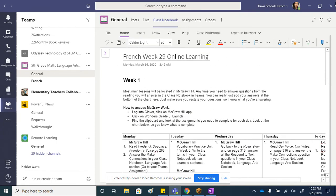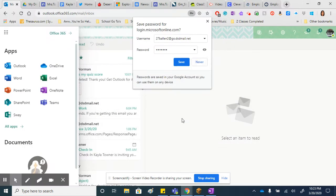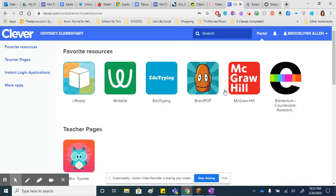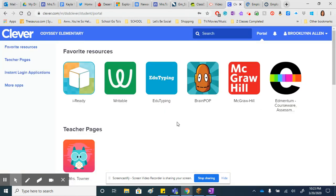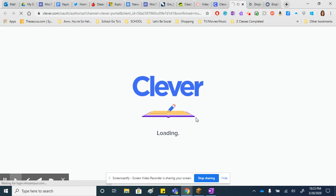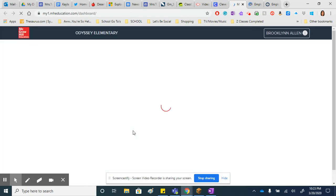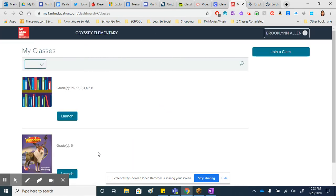I'm just going to go into McGraw real quick so students can see how they need to answer for McGraw. Once they go into Clever, they have to go through Clever. If they don't, it won't work. They just click on the McGraw-Hill symbol, and then they'll click on Wonders 5th Grade and click Launch.